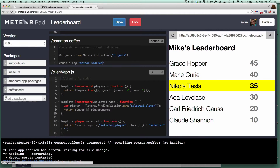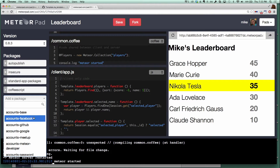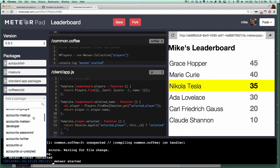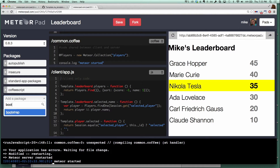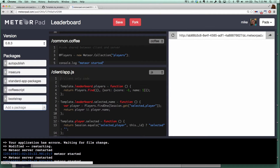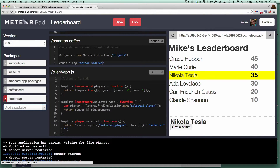Besides CoffeeScript, there are a lot of other packages that can be included. Anything that is a Meteor package works right now — this includes all the accounts packages. I'm going to add Bootstrap here, just so we can see it quickly change the way that this looks. The server will restart again, and it looks a little bit different — actually, a little bit worse. So I'm going to get rid of Bootstrap.